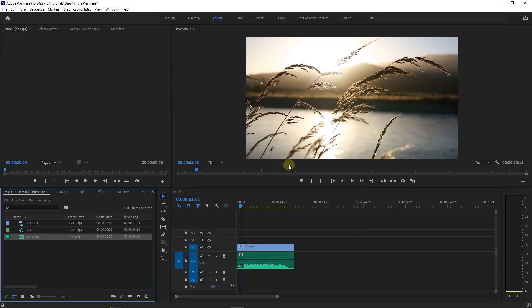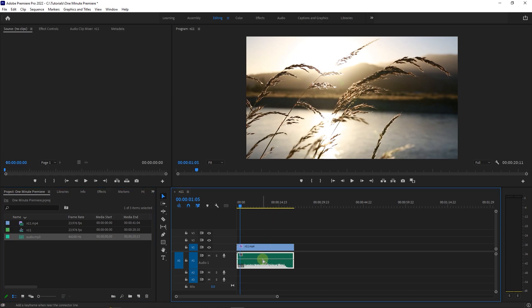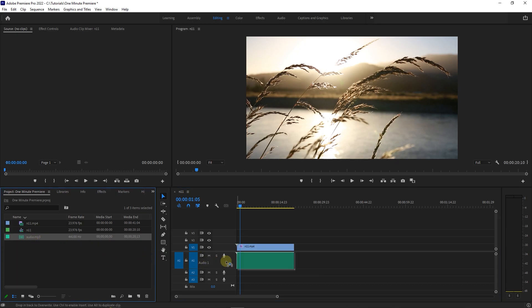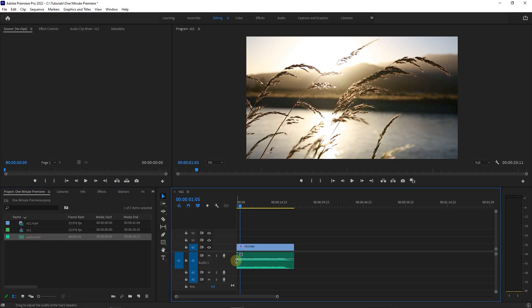Now our audio changed in the Project Panel, but the instance that we used in the Timeline is not changed. Just delete the audio in the Timeline and drag the audio from the Project Panel to the Timeline. Now our audio has two channels.